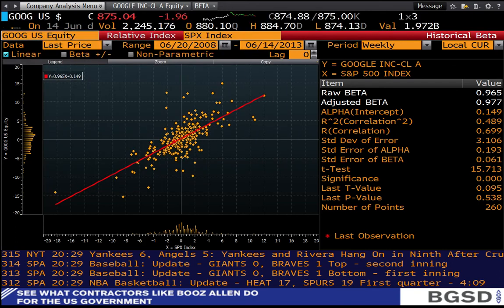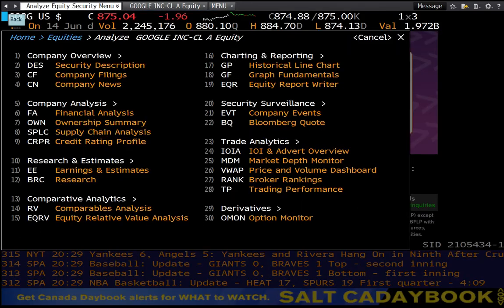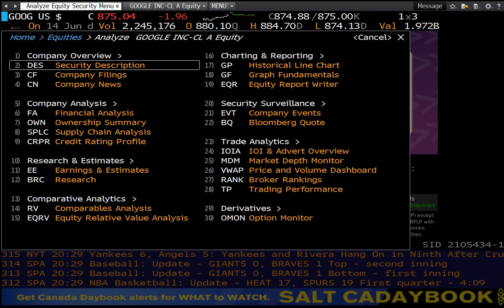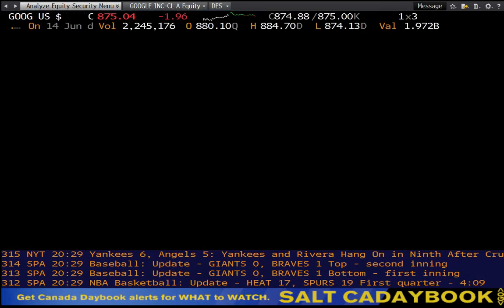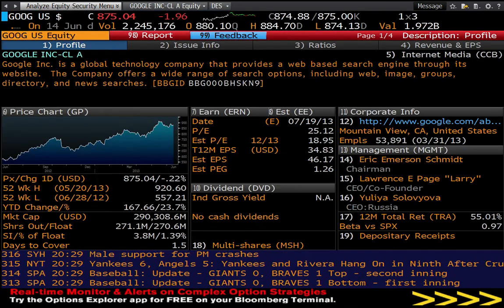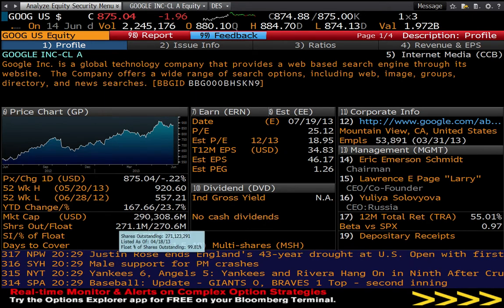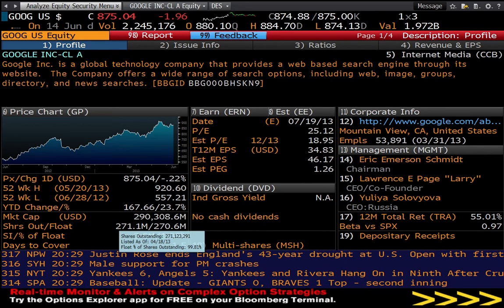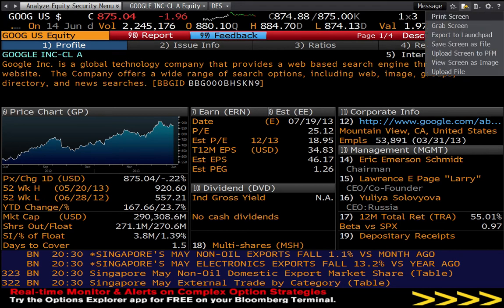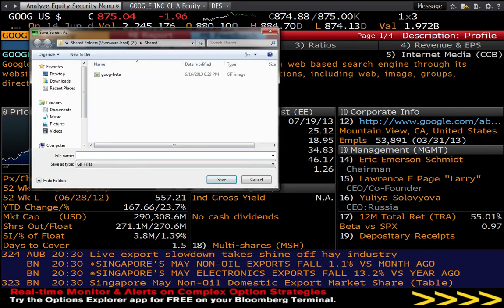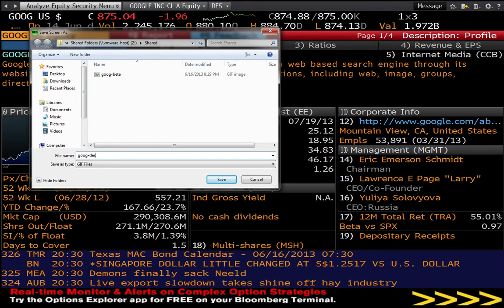Second screenshot that we're going to use is something called, go back to the main menu here, the description field. D-E-S is the short code. This has a lot of summary data on it, but in particular what we're going to care about is the current shares outstanding. That's a number we're going to need when we do our evaluation, so we'll use that from the screenshot. In this case I'm going to come up here, file, save screen as file, goob dash D-E-S.